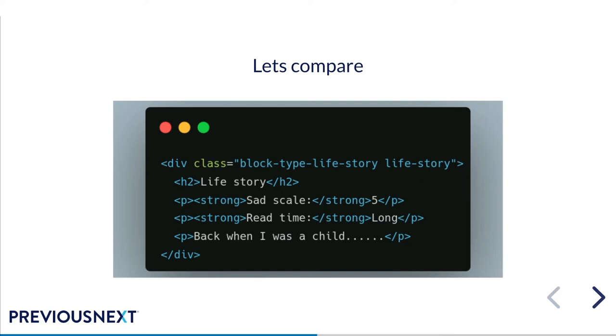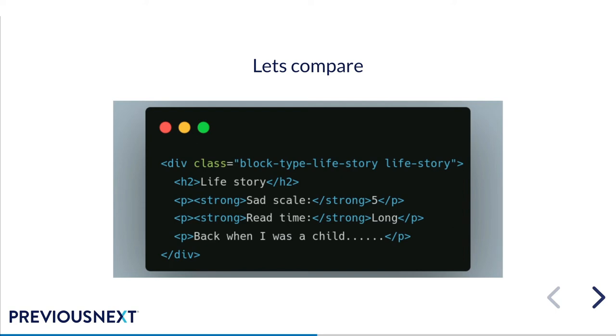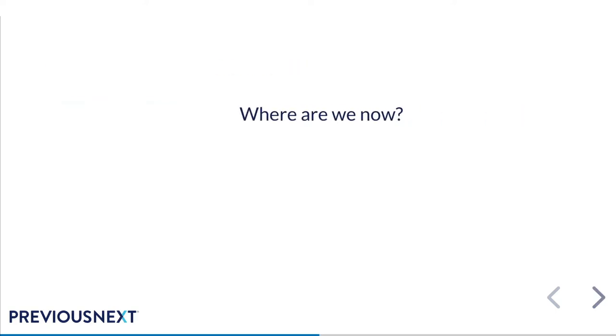What this means is that if you've got good code splitting set up in your theme, you can use this approach to load only the life story CSS and JavaScript when this block is rendered rather than having that included globally across everything. So where are we now? We've met the new requirement, and at the same time we have reduced our markup to be a lot cleaner, so that's a big win.